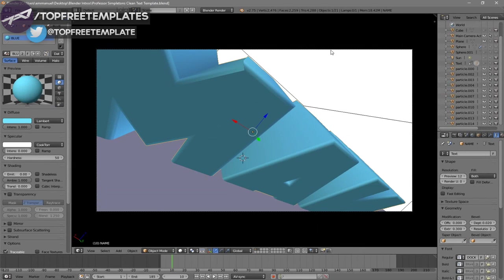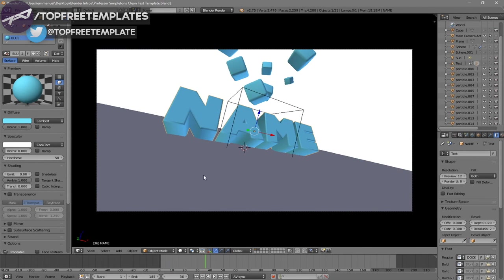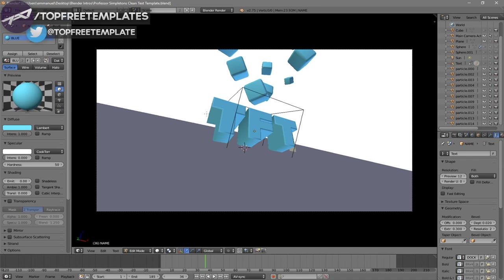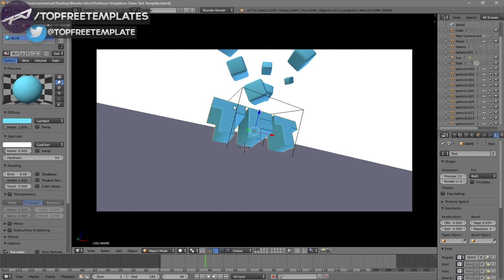To change the text, right-click on the text, then click Tab, then Backspace, and type in whatever you want. I'm going to type in 'Top Free Templates' and then click Tab again. Some intro templates will require you to do this two times because there are sometimes two text layers, so you have to do it to both layers.